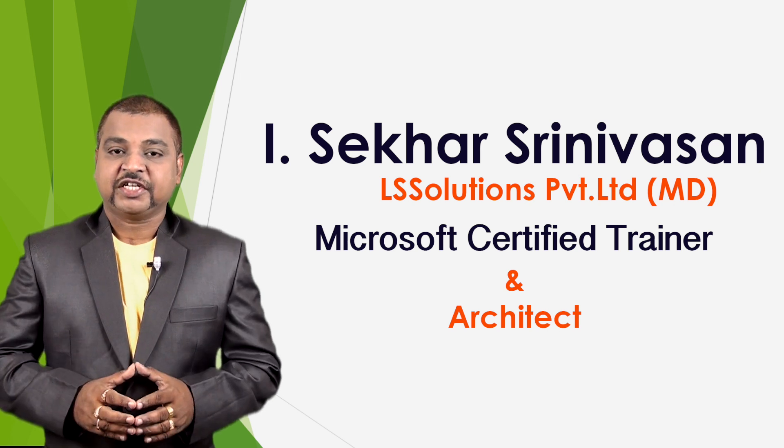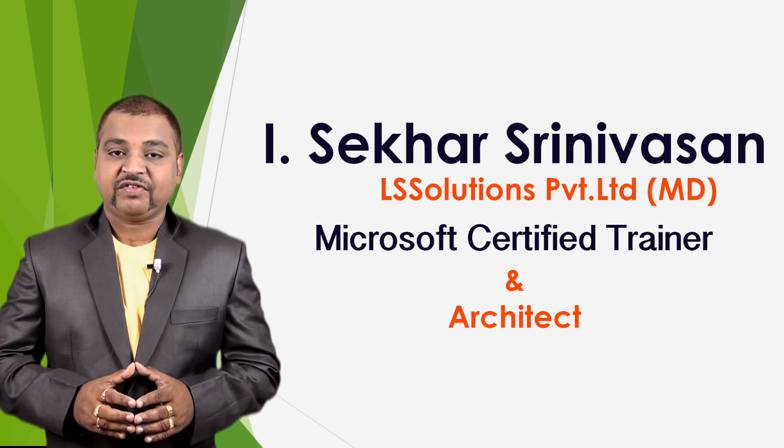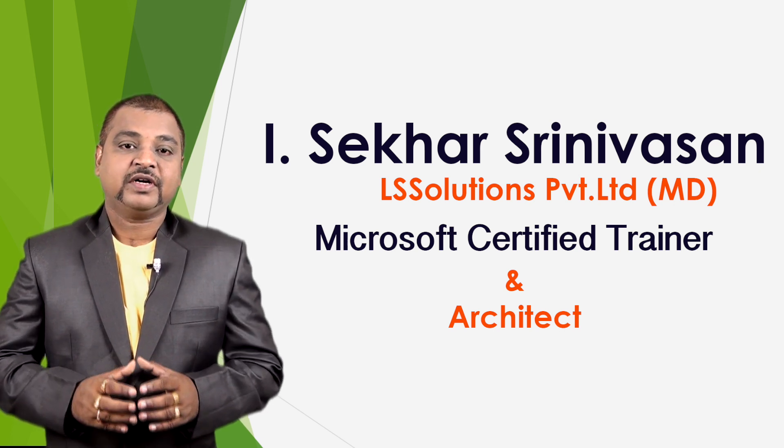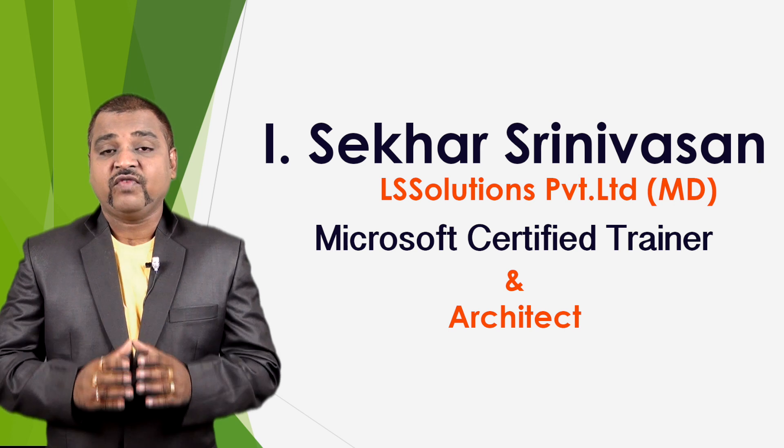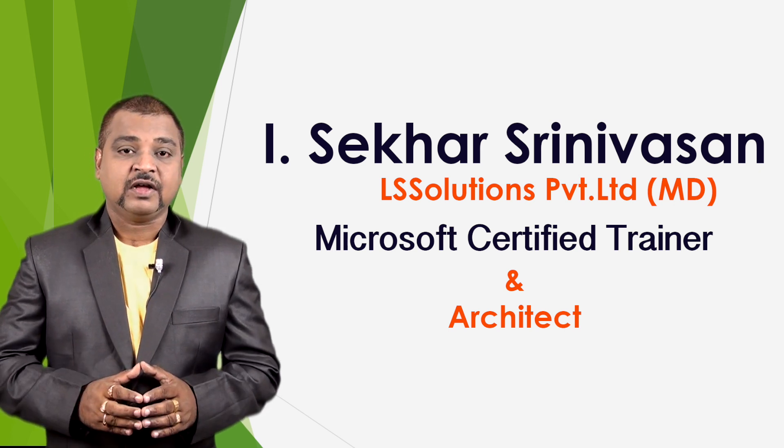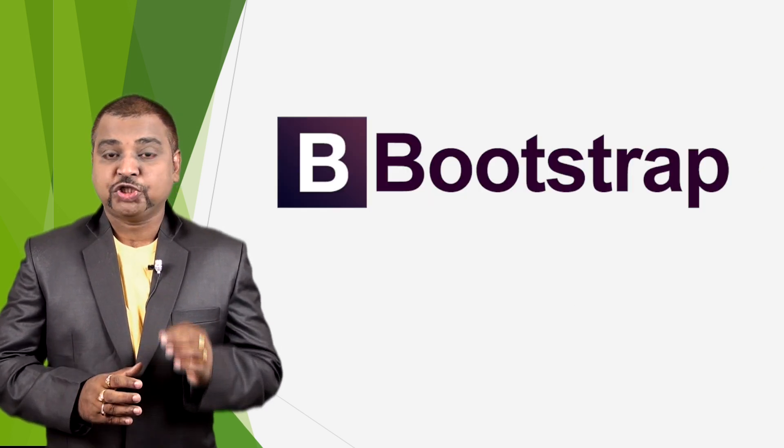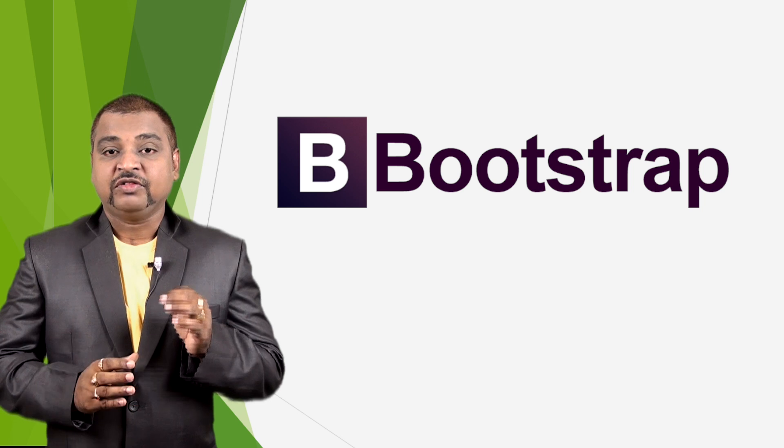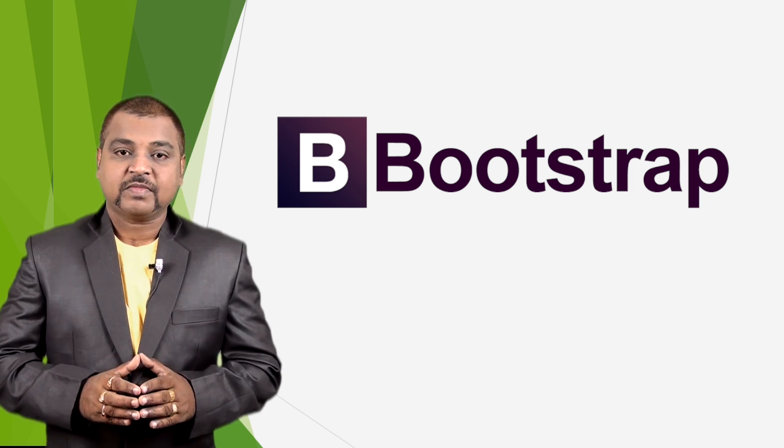Hi, this is Shekhar Srinivasan, Microsoft Certified Trainer under .NET. In this video, we shall understand how to work with Bootstrap 3 Media Objects.